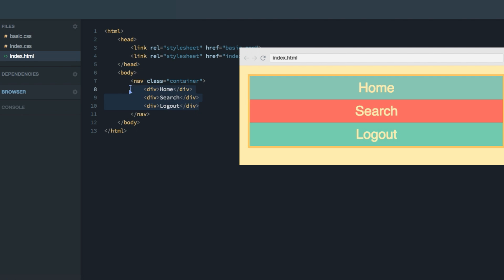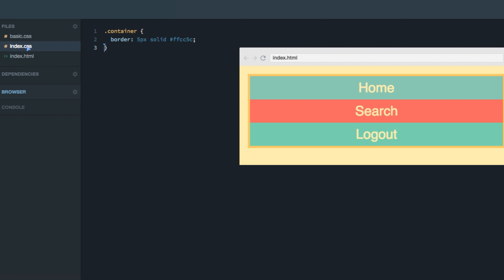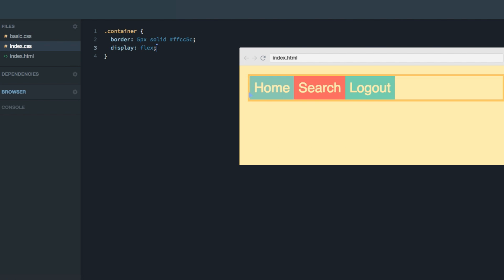So let's turn this sample here into a Flexbox layout. I'm going to head over to the index dot CSS. I've already given the container a border, which you can see around the example here. But as we haven't done anything else with this layout, these divs will just stack themselves on top of each other. So to turn this into a Flexbox layout, simply give the container a display of flex. As you can see, it automatically lines up the elements horizontally, as opposed to vertically as it was before.